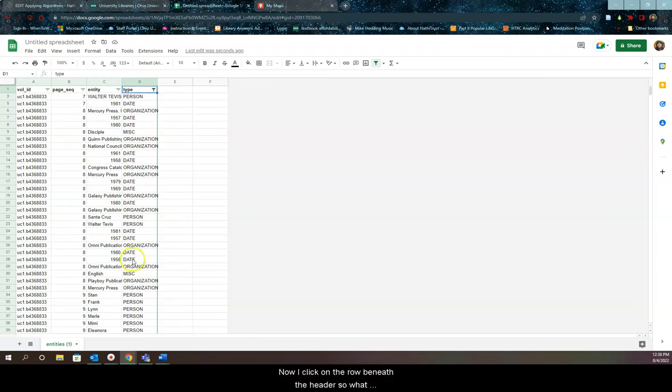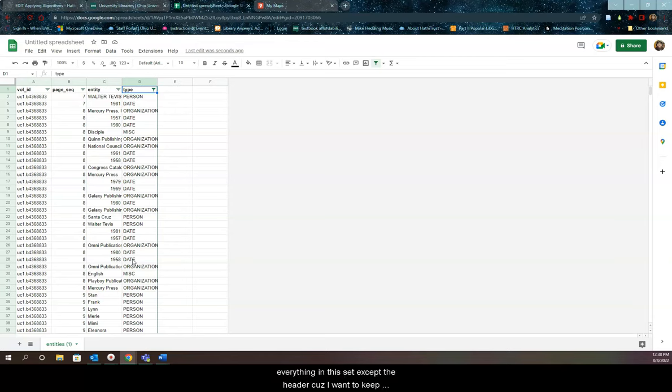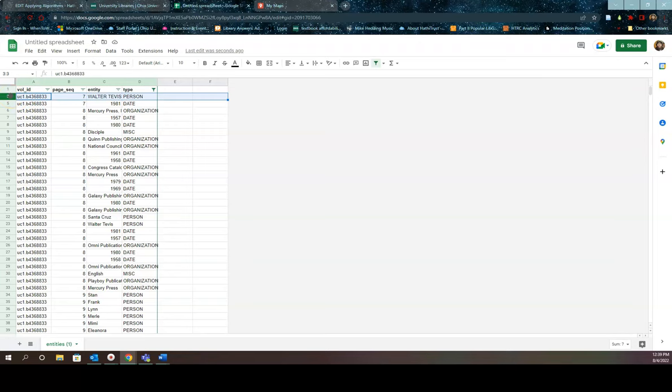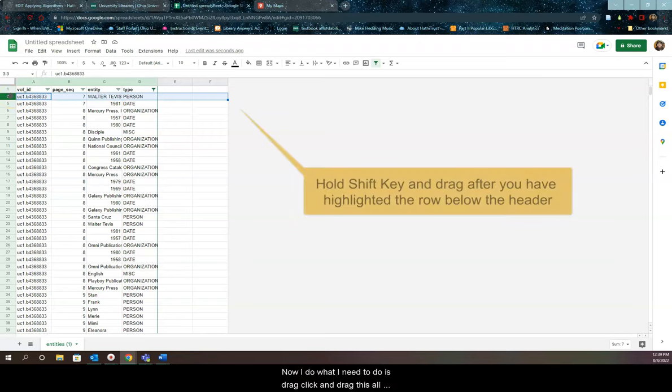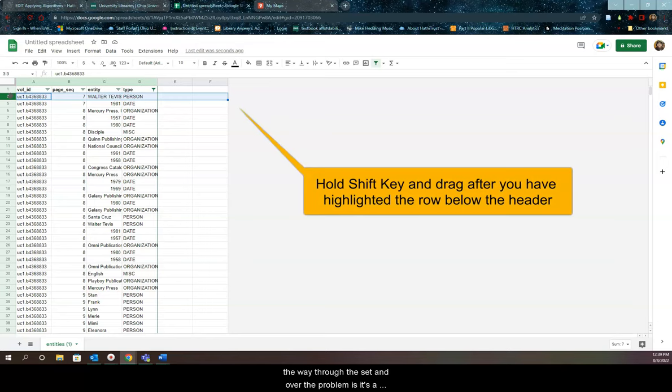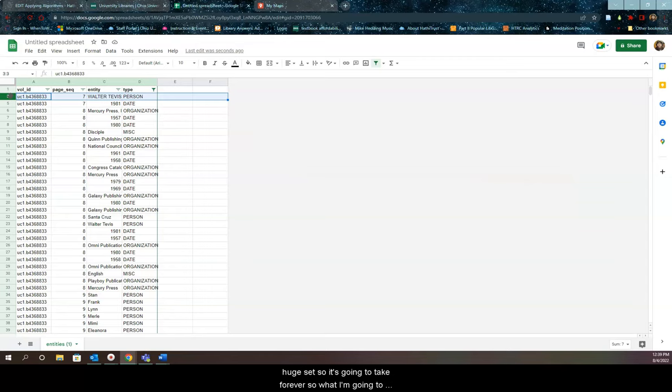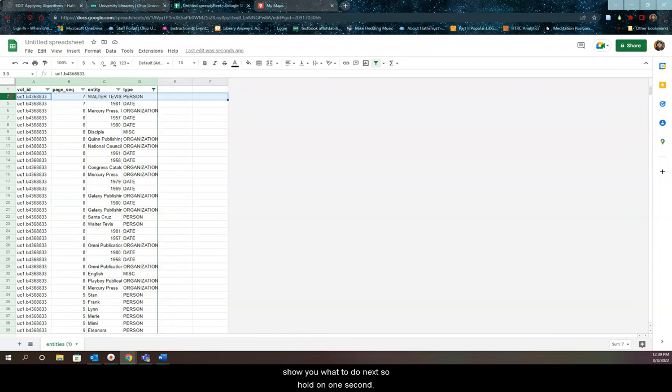Now I click on the row beneath the header. So what I'm trying to do here is I'm going to try to select everything in this set except the header because I want to keep the header. So in this case I'm going to click here on number three. Now what I need to do is drag, click and drag this all the way through the set. And the problem is it's a huge set so it's going to take forever. So what I'm going to do is I'm going to pause and then when I come back I will show you what to do next.